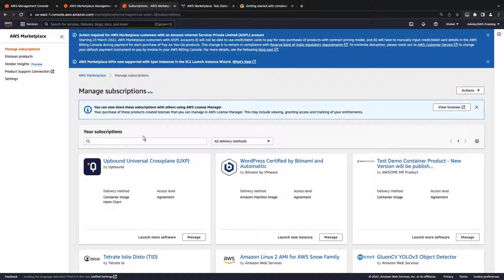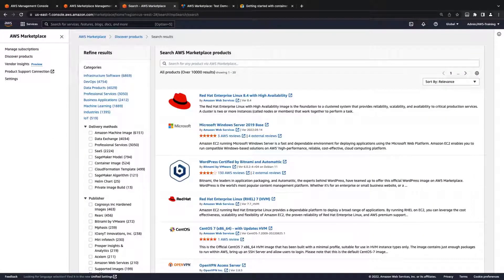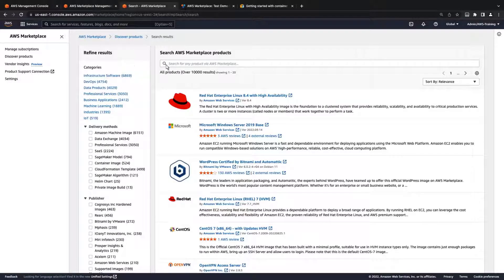Once our product has been published, buyers will be able to find it in AWS Marketplace. Let's search for our product.